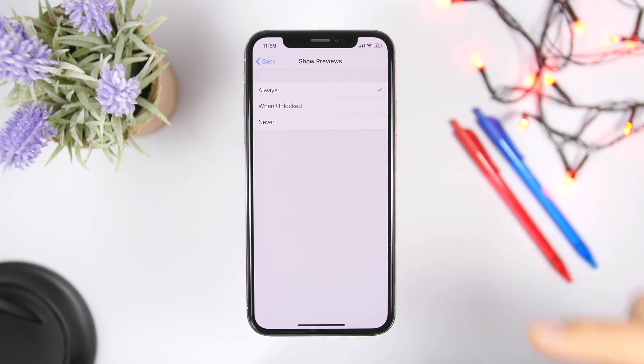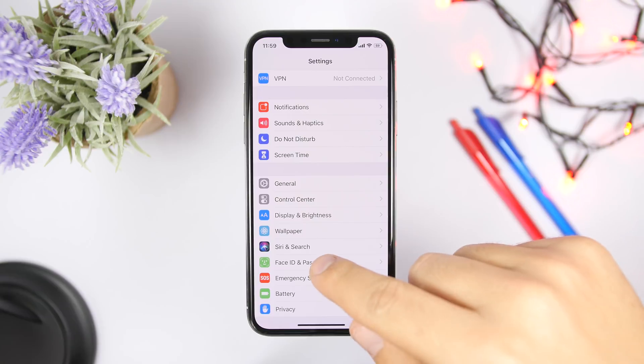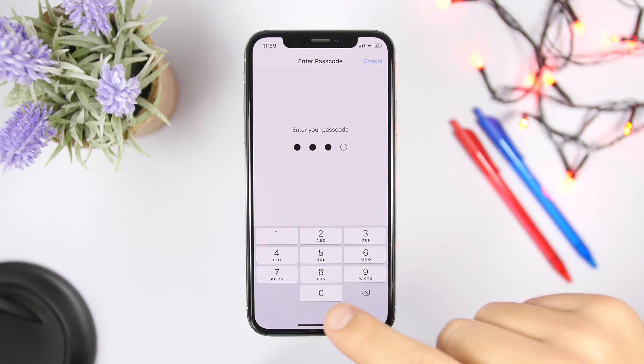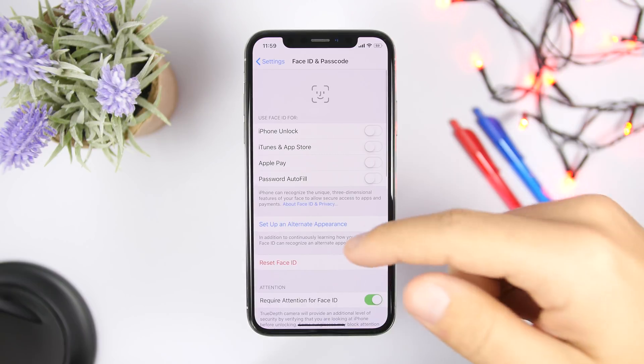So the best thing is to basically select never, or if you want to you can go ahead and select when unlocked, so only when your device is unlocked it will show a preview of the notification.